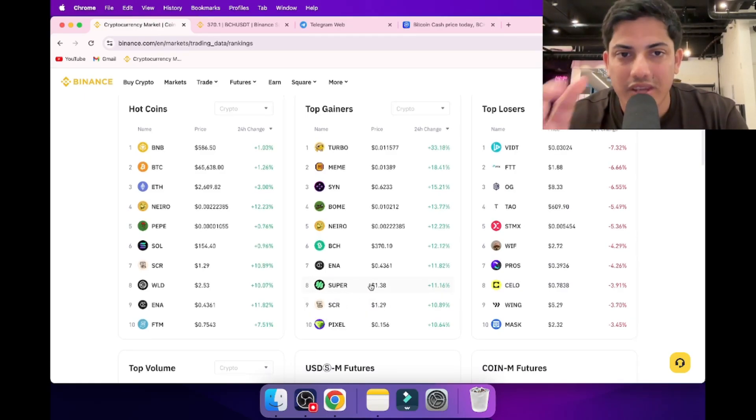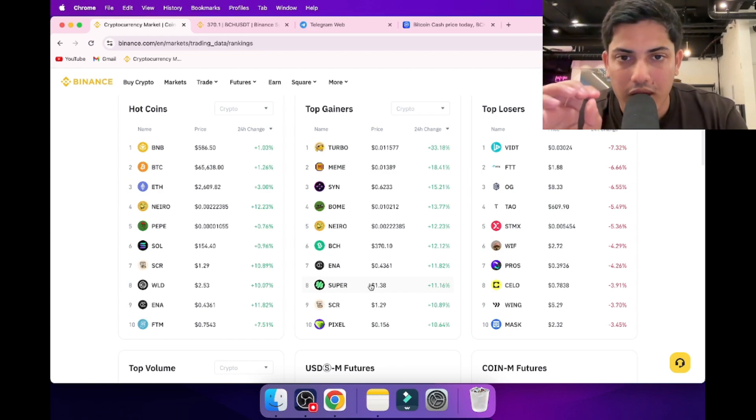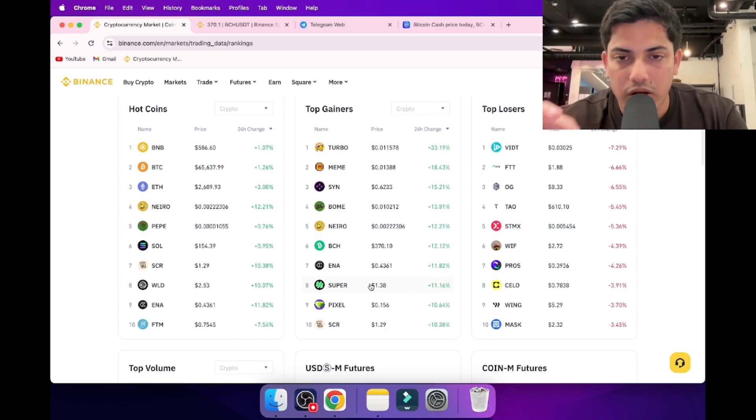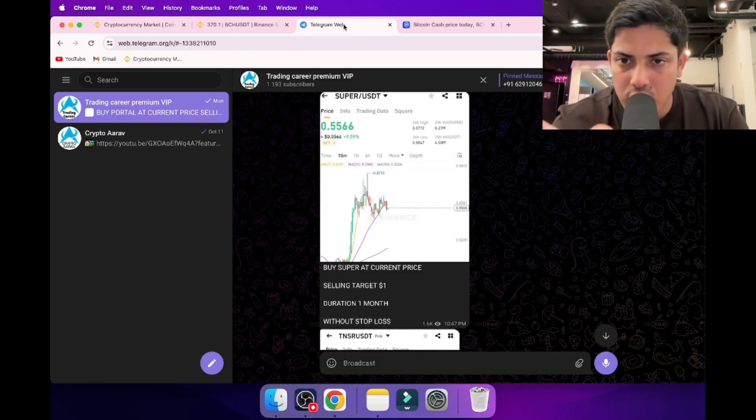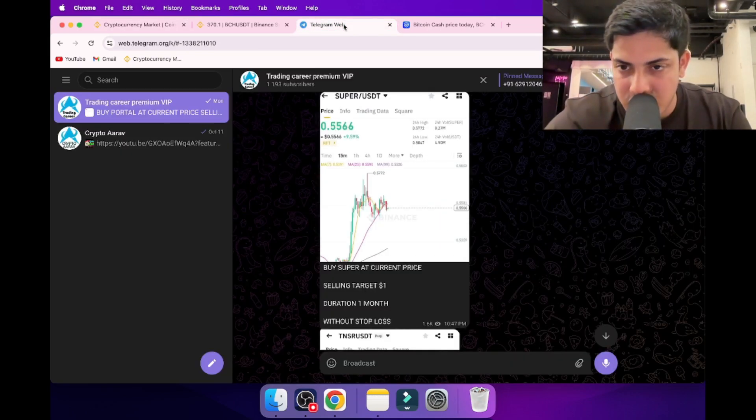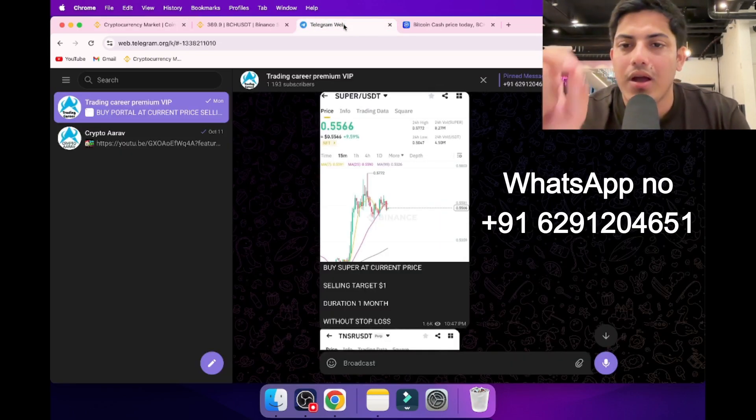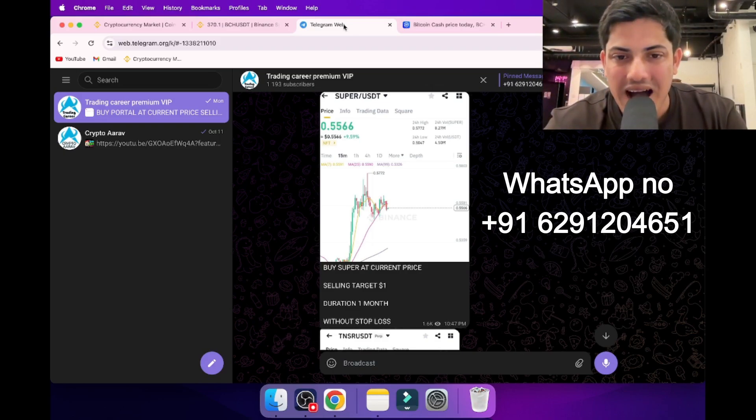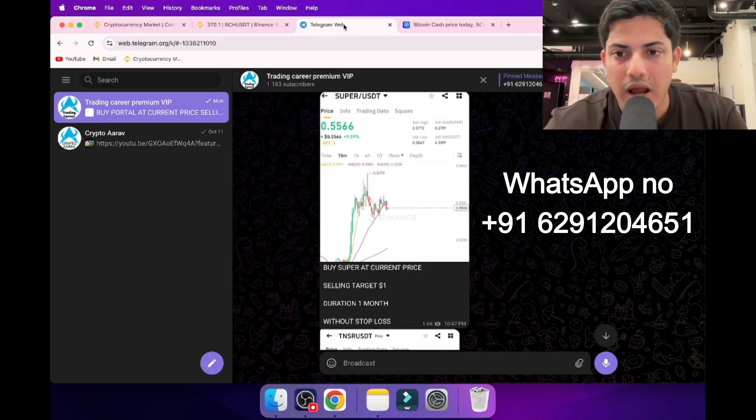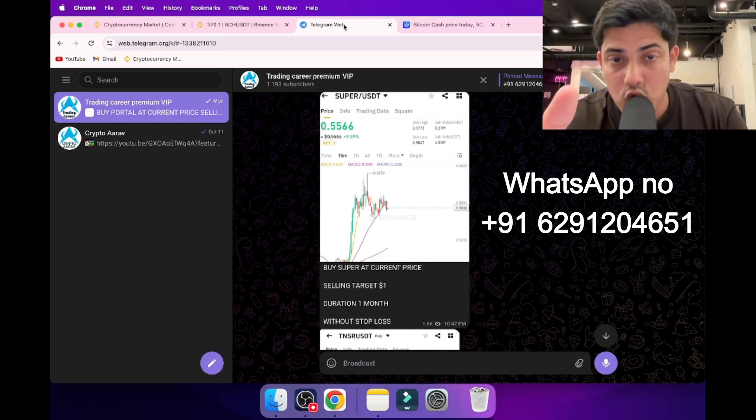On the screen you can see my WhatsApp number, this one. Just DM me, save the number, DM me on WhatsApp 'hi' or 'hello,' any message, and I'll add you to my VIP. In this group I'll add you so you get my trades and make money, because I have been doing this for